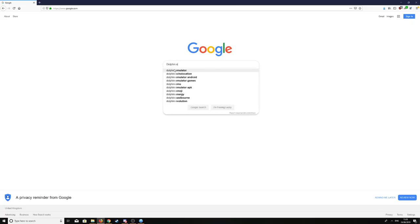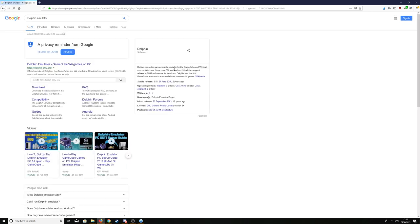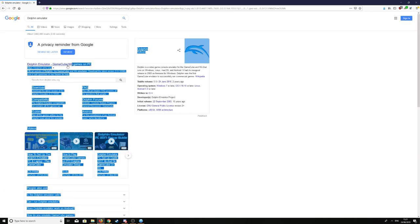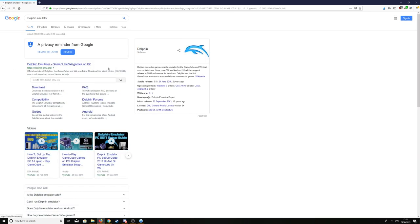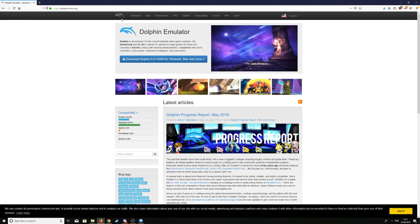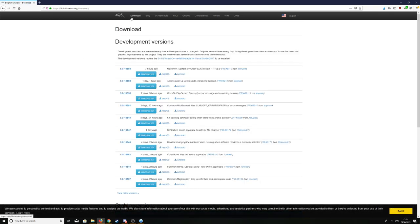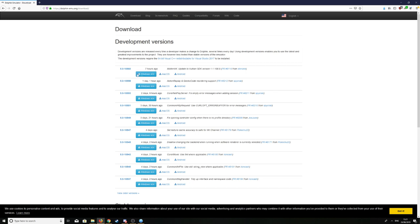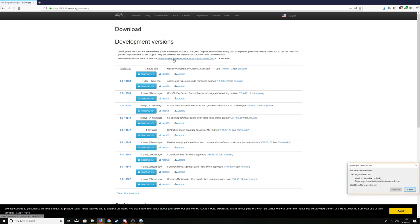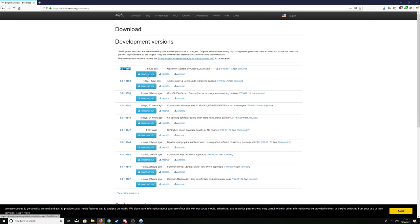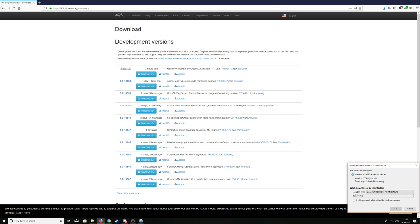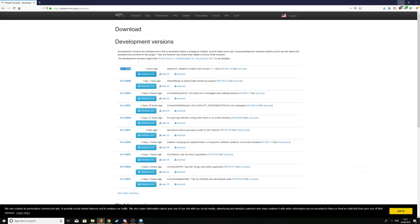First thing — we're going to head on to Google and type in Dolphin Emulator. We're going to click on the first result. We're going to head over to the top left section and click Download. These are all the development versions. We're going to acquire the 64-bit version — whatever is the latest version for you — and save that file.